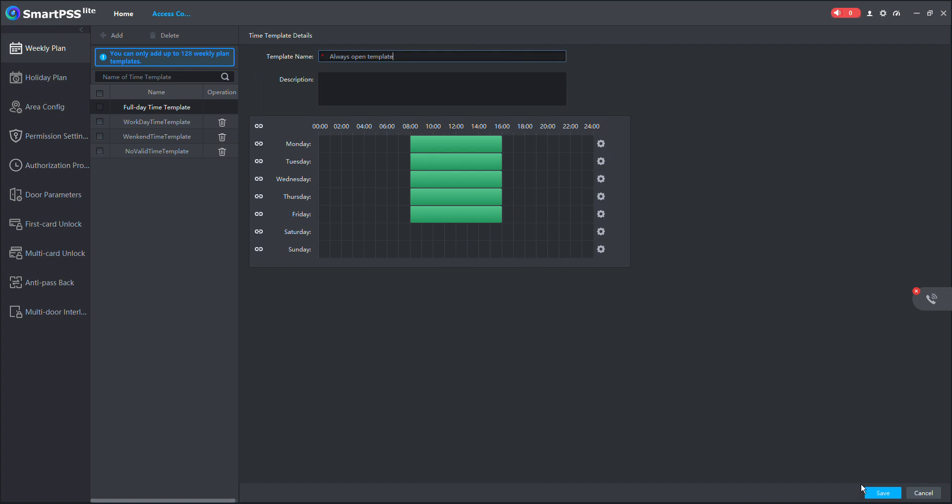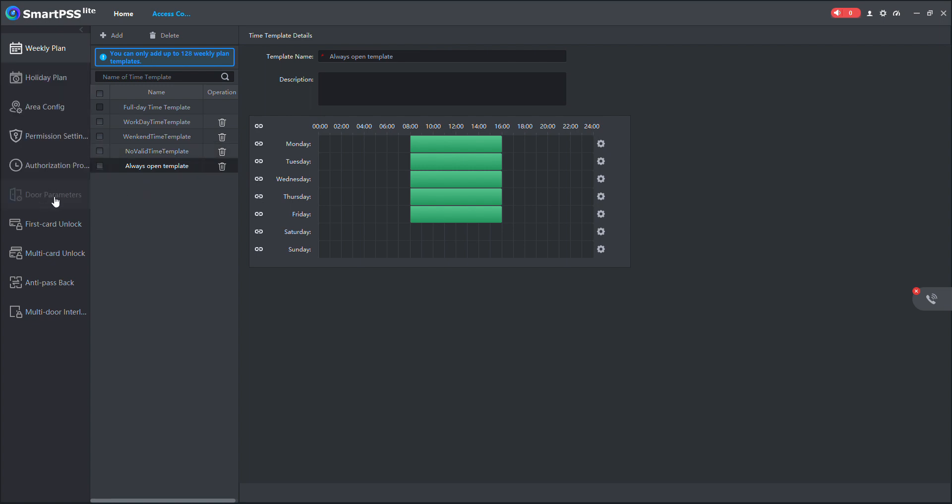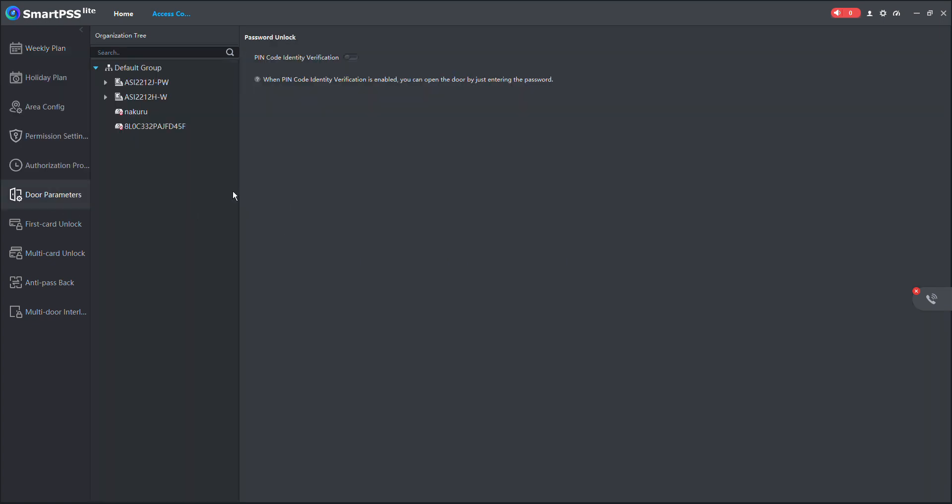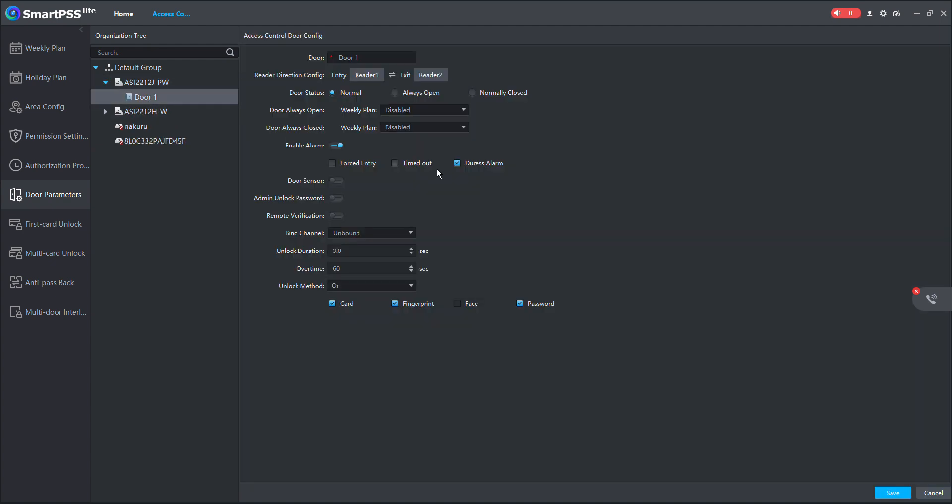Then once I have the always open template, I will come to door parameters. Of course, it has to go by door by door. So I'll select my first door. Then I will select door always open, and then I select the always open template that we just created. So it means that the door will remain open as per the time specified here. Then save.